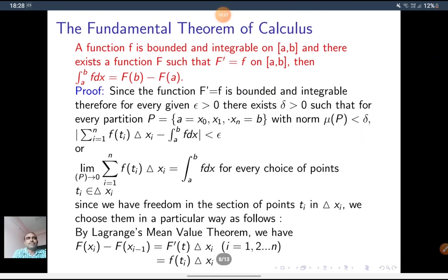See the Fundamental Theorem of Calculus. A function f is bounded and integrable on closed [a,b], and there exists a function capital F such that F' equals f — that is, capital F is the primitive of small f. Then integral from a to b of f(x) dx equals F(b) minus F(a). So if f has a primitive which is capital F, then the integral from a to b of f dx equals F(b) minus F(a). See the proof.